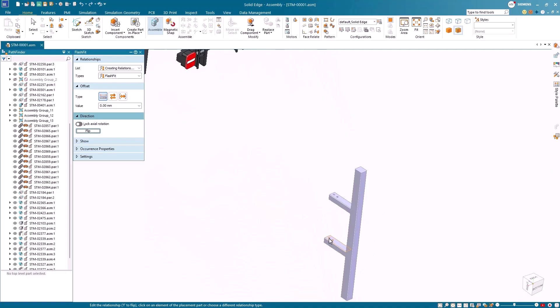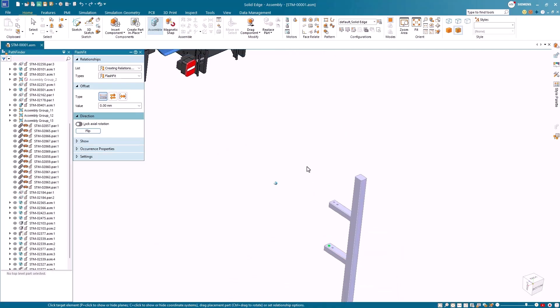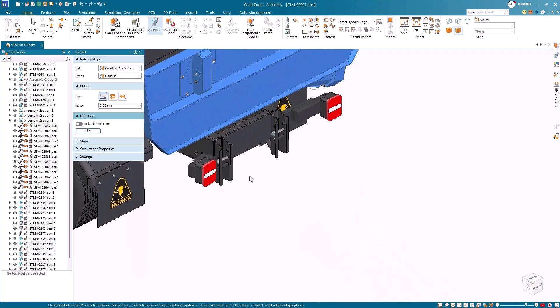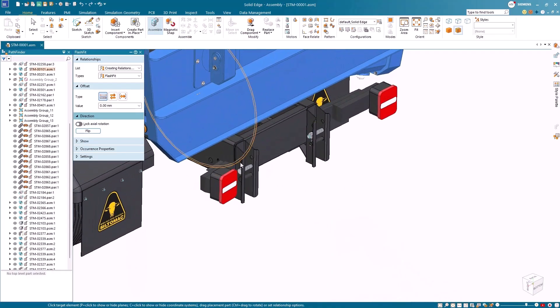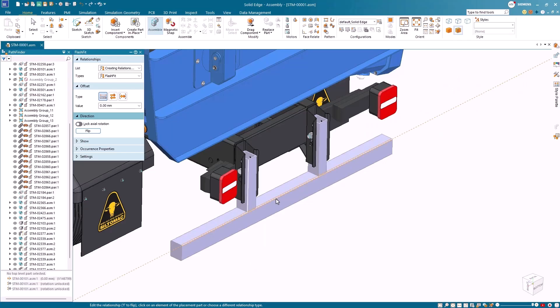Once in Design Center Solid Edge, assembly tools make it feel like parts know exactly where they belong. Use intelligent relationships and watch them snap into place automatically.